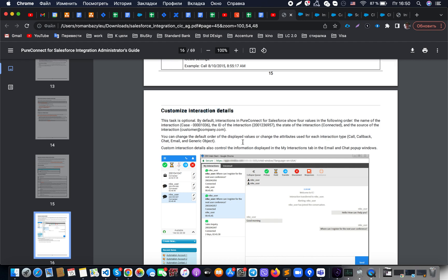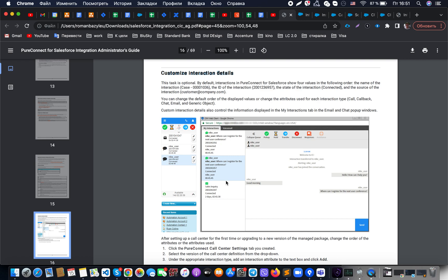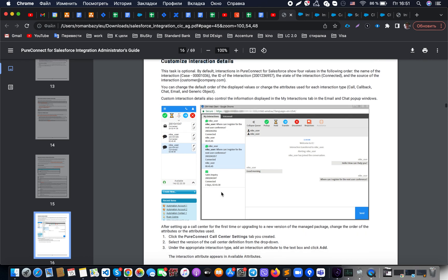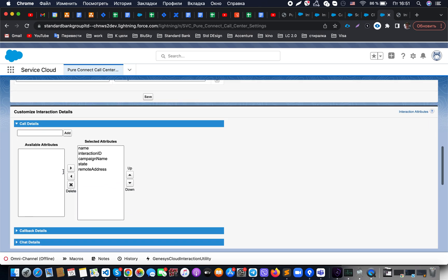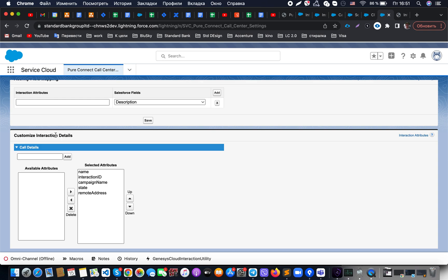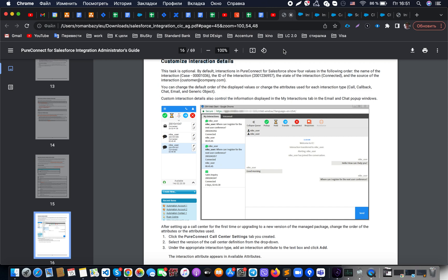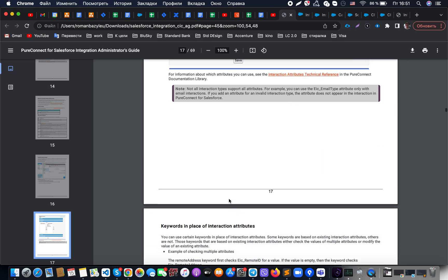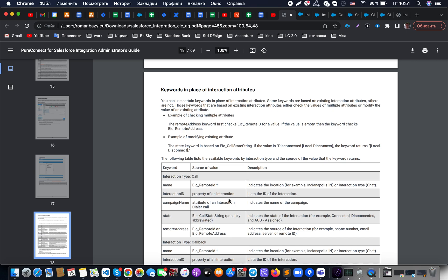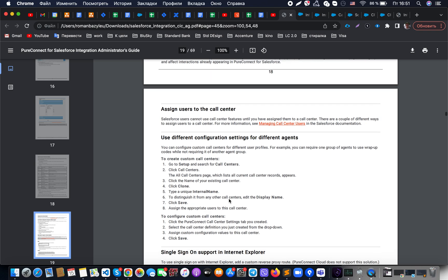Regarding customized interaction details: when we have an interaction between our agent and a customer, we can see what fields are present and set them up. We go to our configuration page, where there is a possibility to customize interaction details. From there we can see the available options — the list of fields such as username, description, number, status, and timer — which matches what you see in the interface. That is how it can be configured. We will skip the keywords and interaction attributes section as we are focusing on the basics.